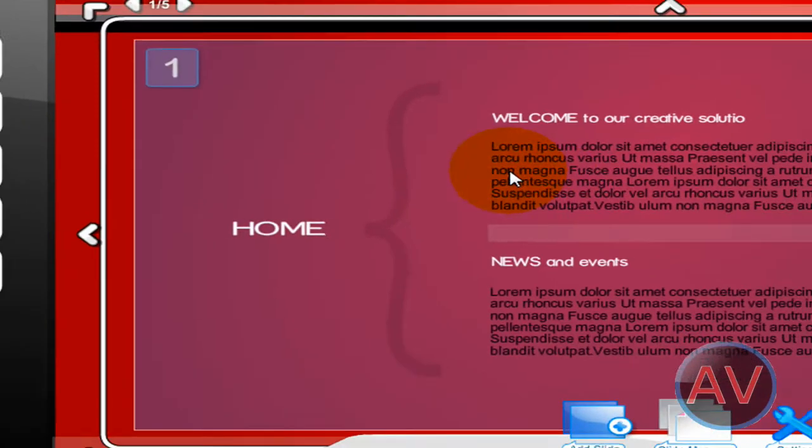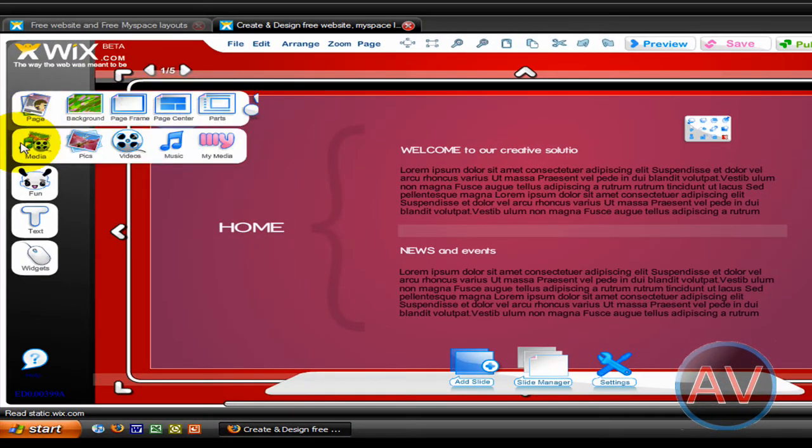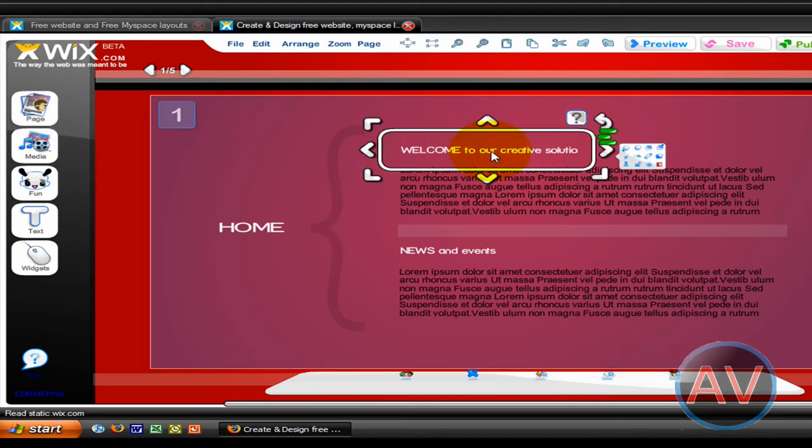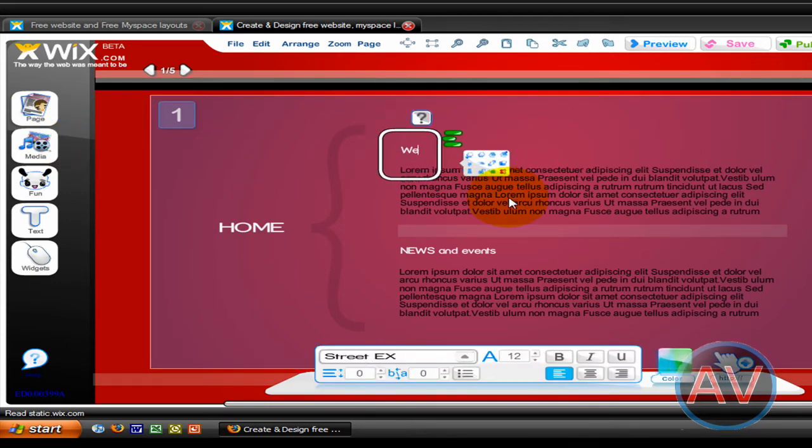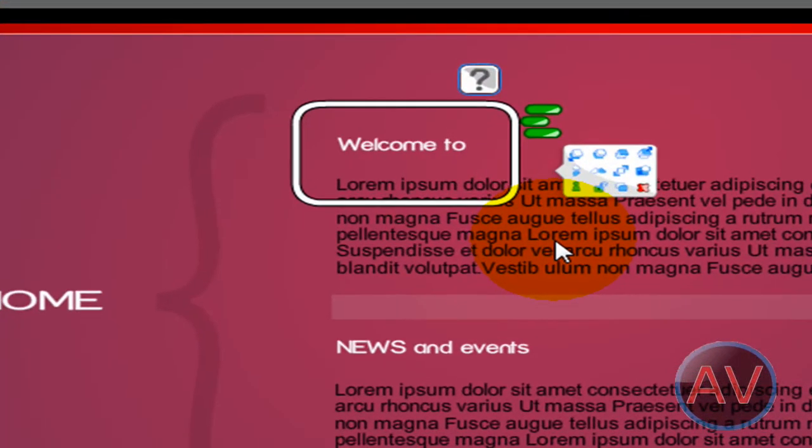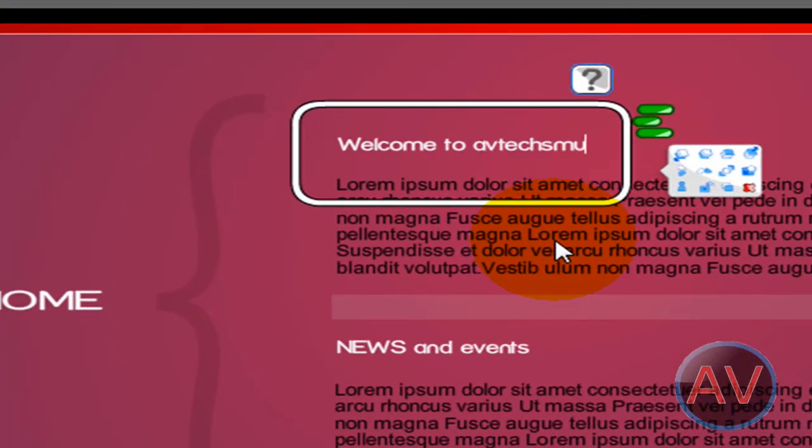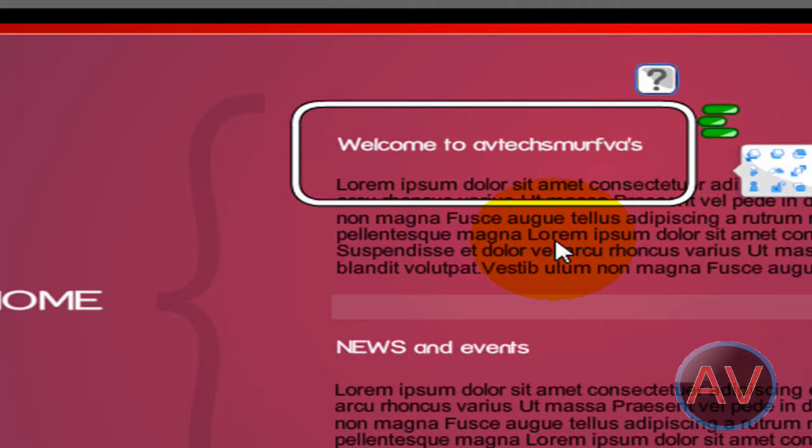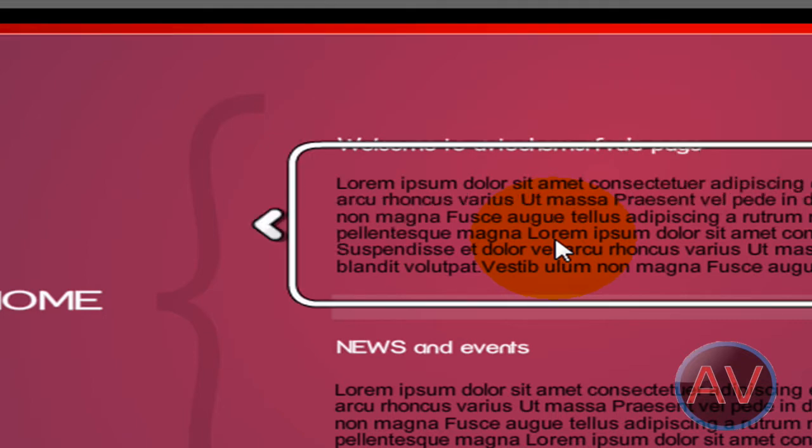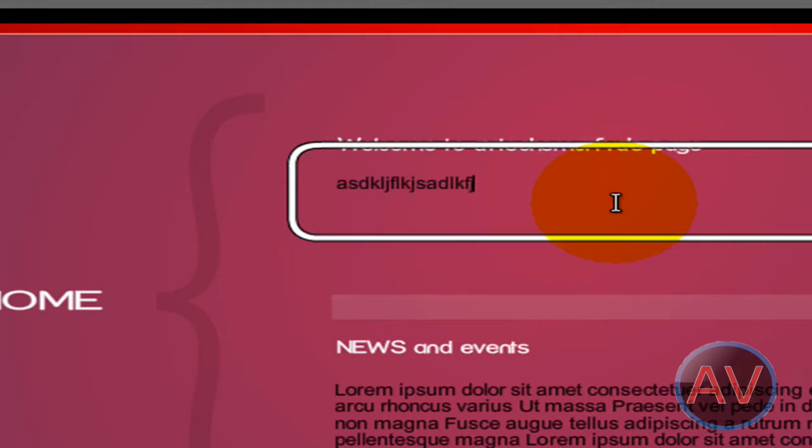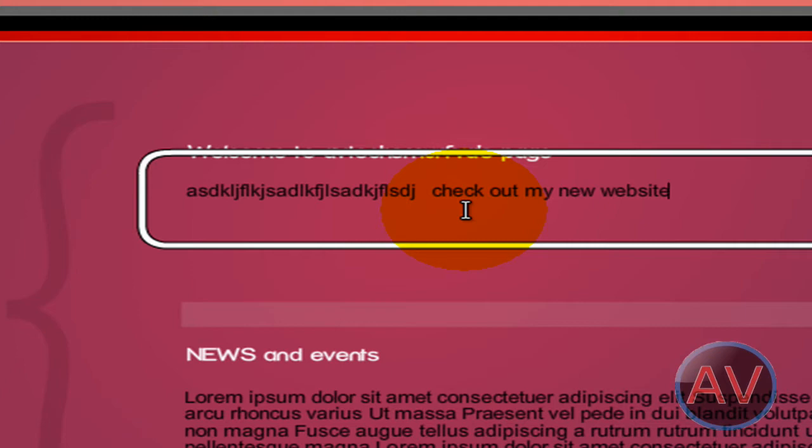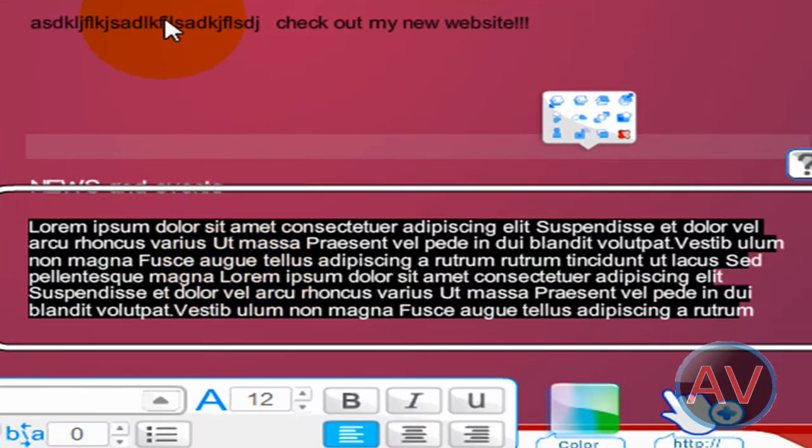Alright, let's get started here. I'm just going to run through this real quick. Edit title. This is just random stuff, just type this stuff in. Check out my new website. Some news that's going on.